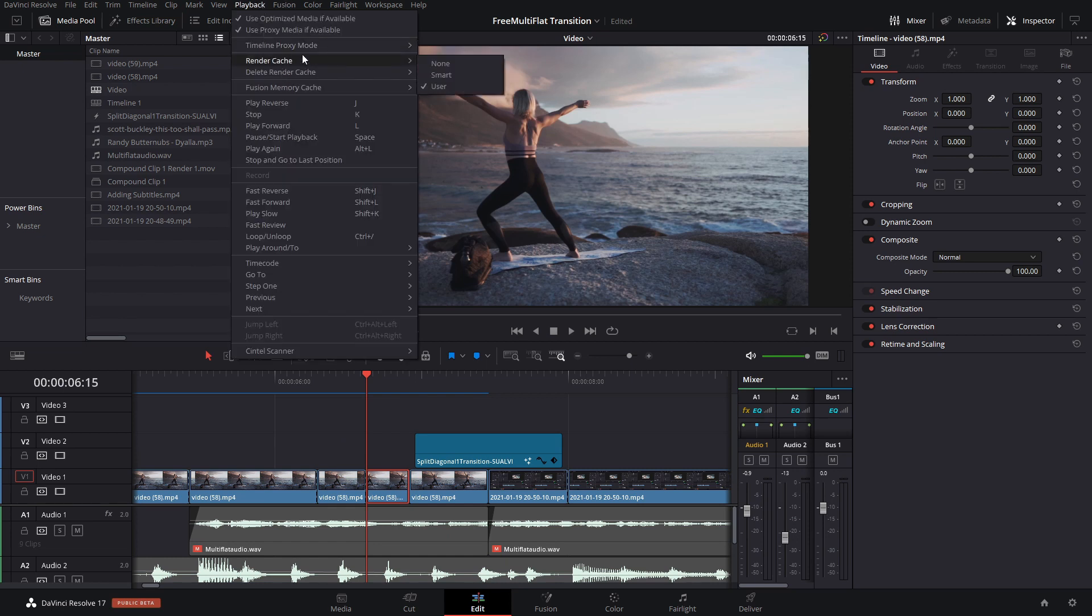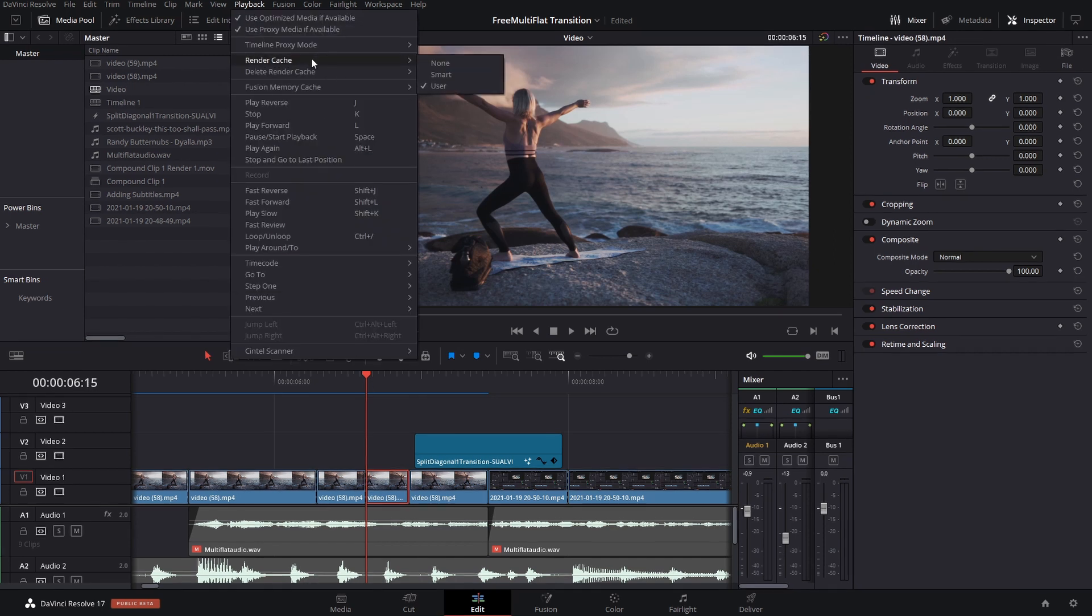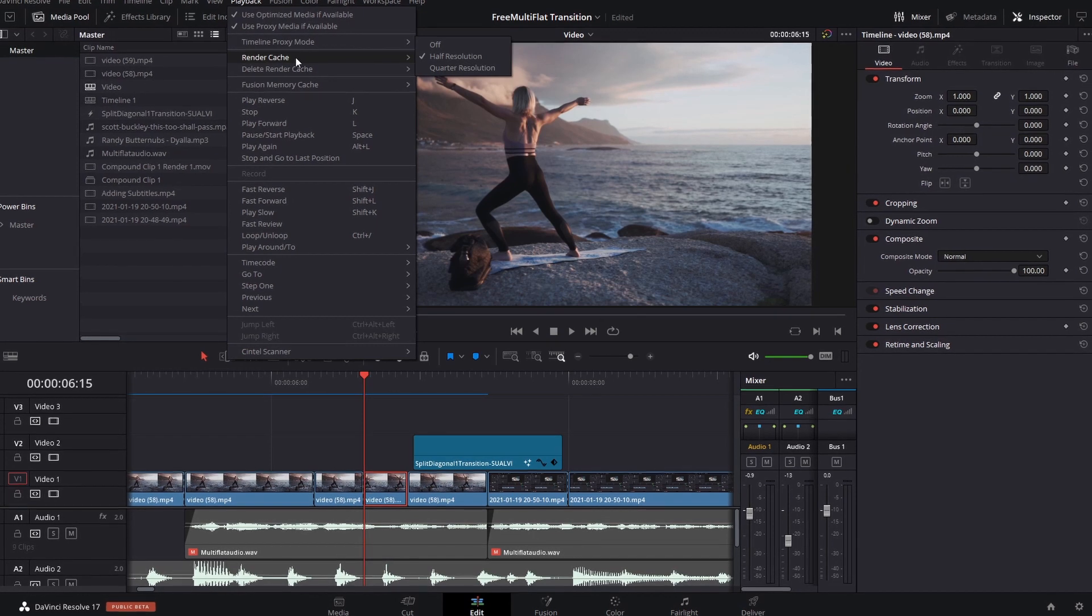This is the render cache and here are the ways that you can see it. Let me change it to half resolution while I'm recording because that way it takes less memory from DaVinci Resolve.